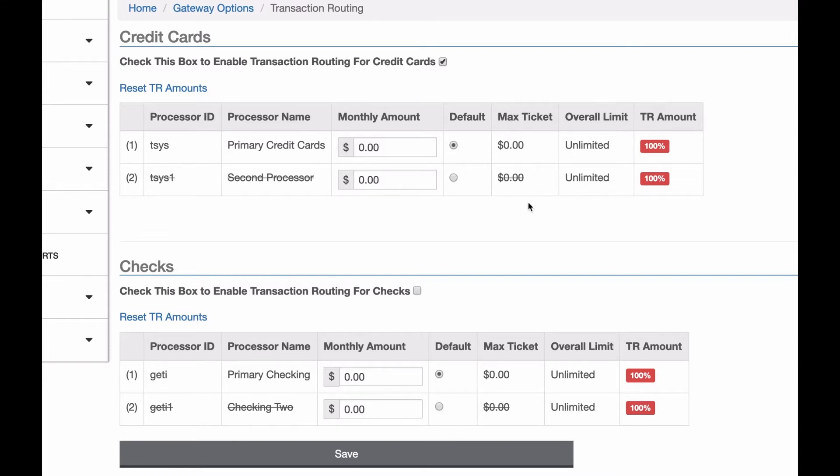I can see any max ticket amounts I have here, so individual transaction limits, an overall monthly limit that I have. Both of these are unlimited, but you'd see a number here if you have a limit, and how much of this monthly amount have I processed already on each processor.